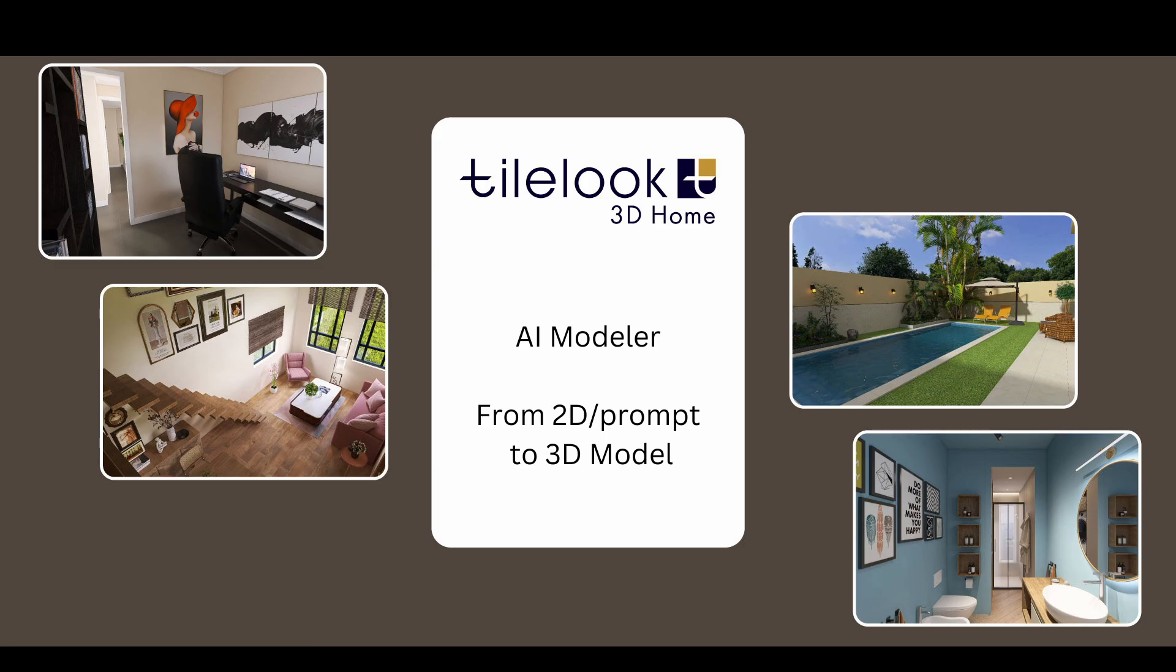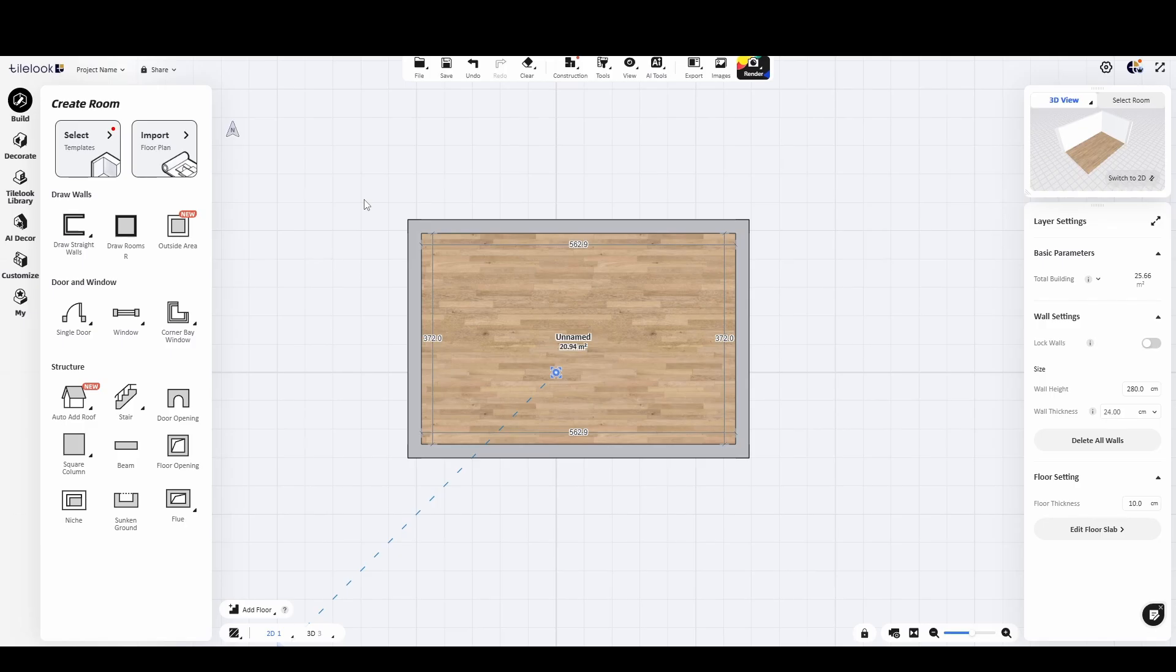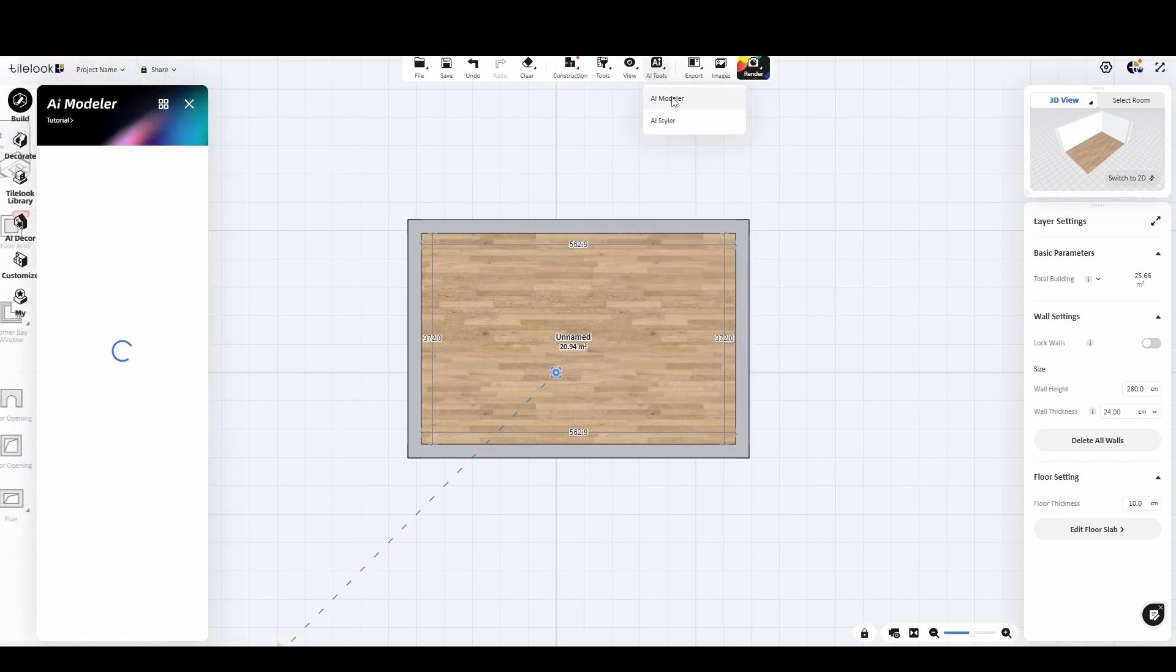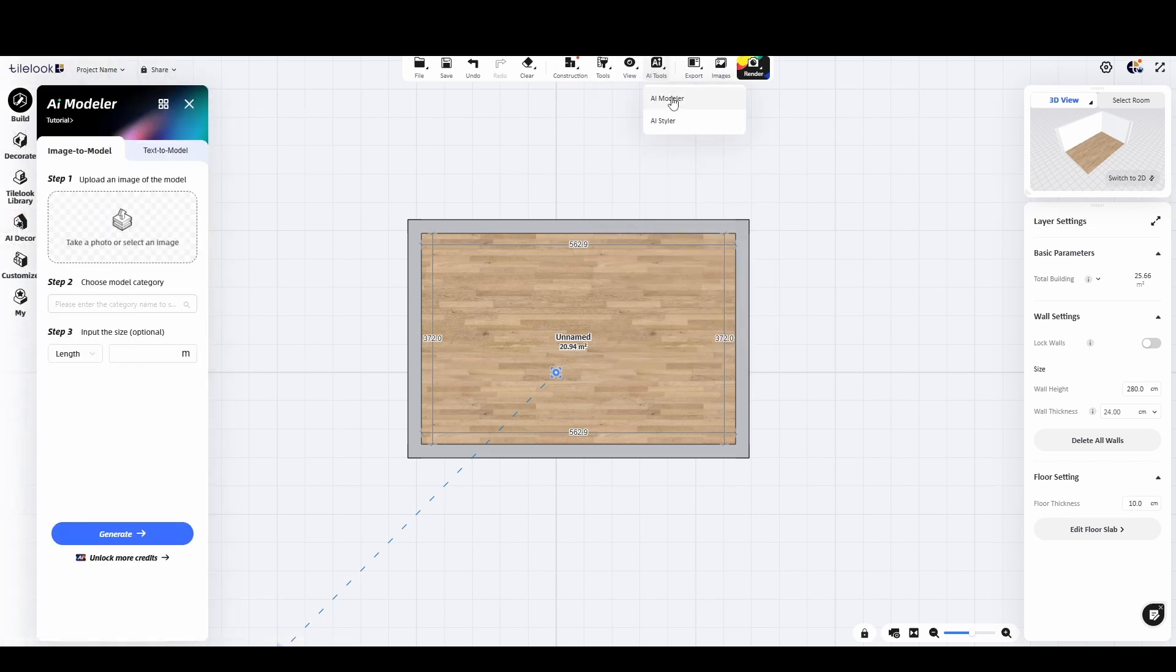Good morning and welcome to this new tutorial. Today we're going to explore a very powerful tool called AI Modeler. This feature allows you to take a 2D image like a JPEG or PNG and convert it into a 3D model that can be used directly in your TileLook 3D home projects.